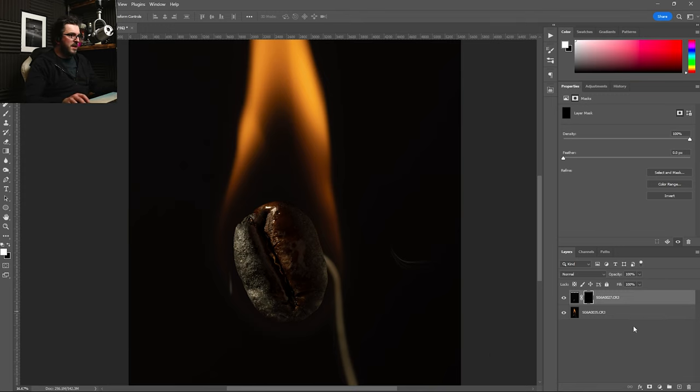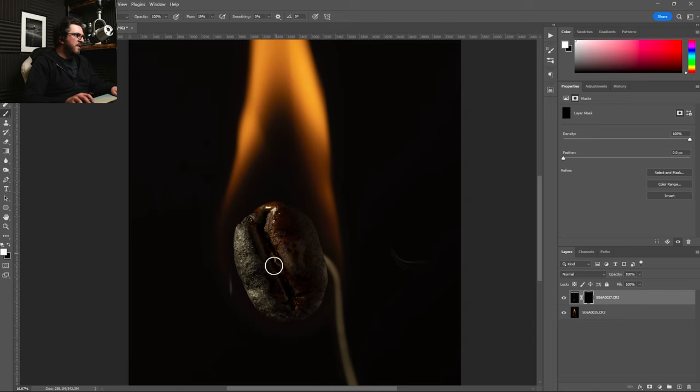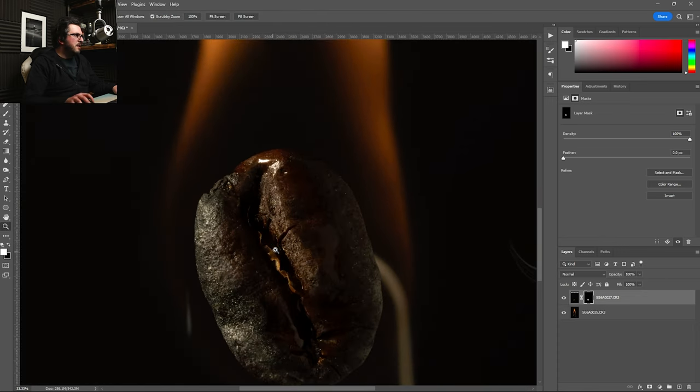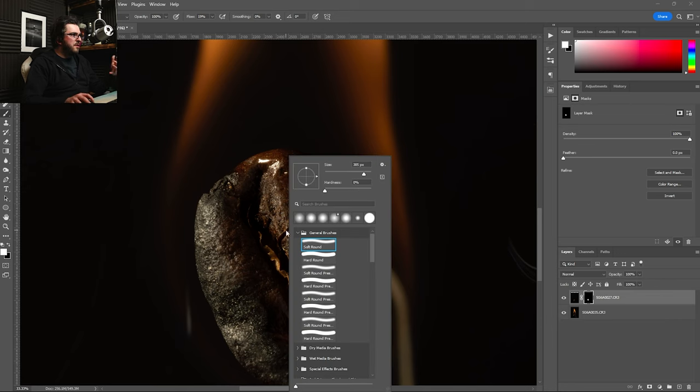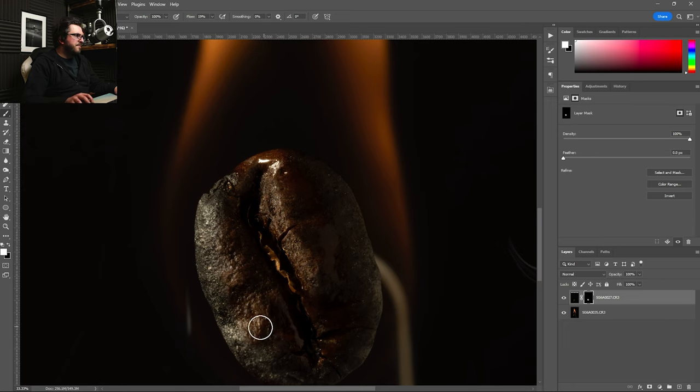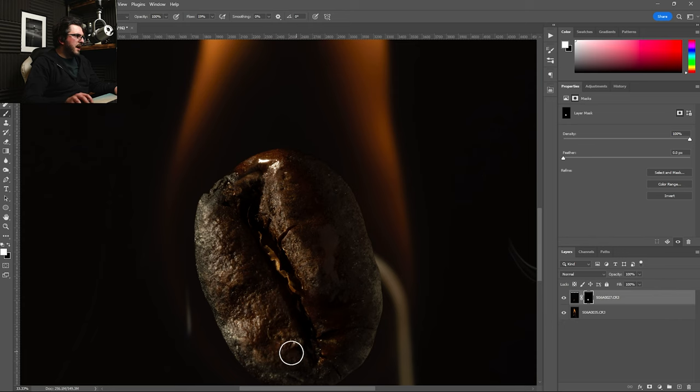I've got a flow of 19%, which is fine. And as we paint on, that will now reveal that top layer of the bean, of the non-burnt bean. I'm going to turn the hardness up a little bit and reduce the size. Something like this is going to be good. And I'm going to do it fairly roughly just for this. You can see what I'm doing but it's not going to be the most exact of alignments or of masking right now.